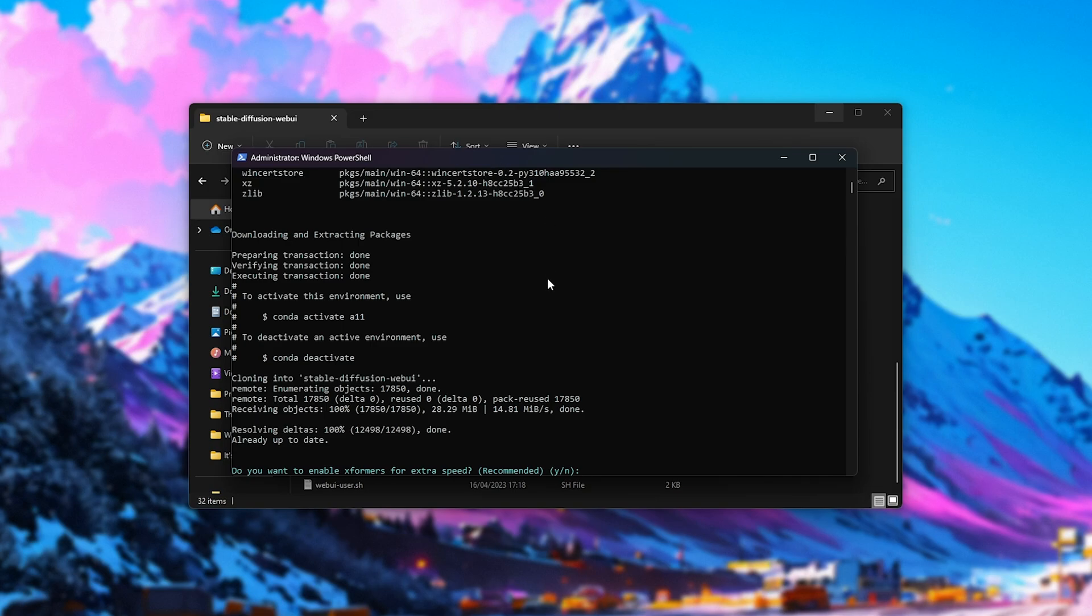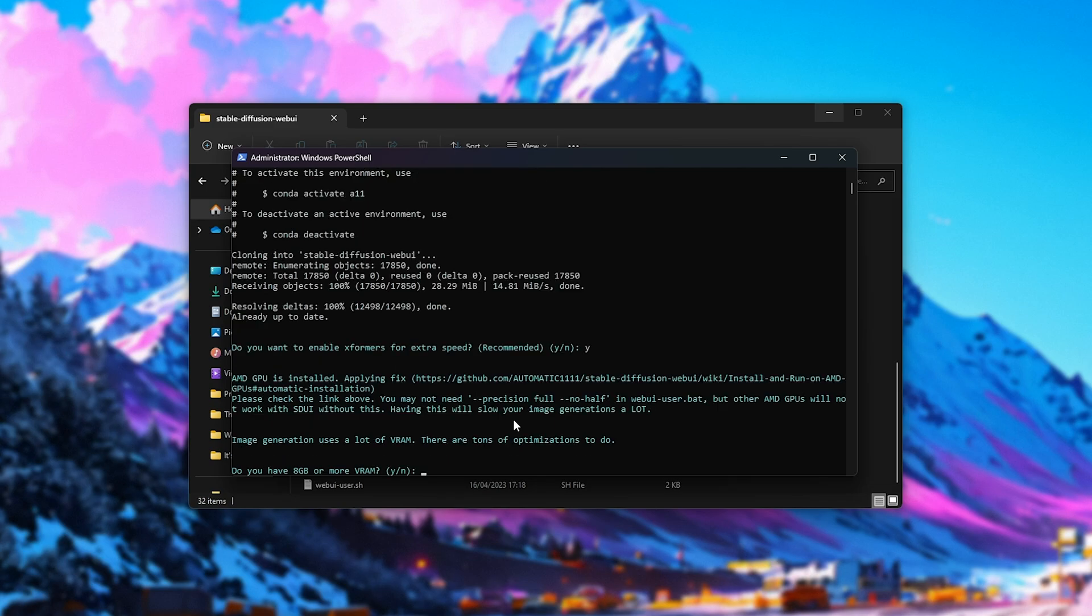Returning back to the script, we can choose to enable Xformers, which I would recommend. It'll definitely improve your image generation speed. So, enter Y and hit enter.